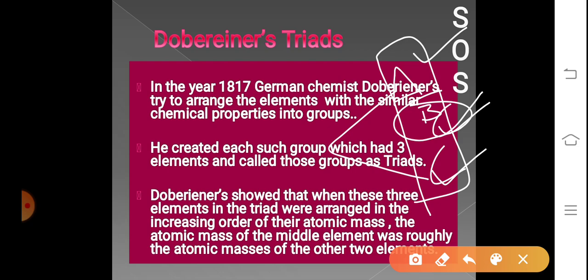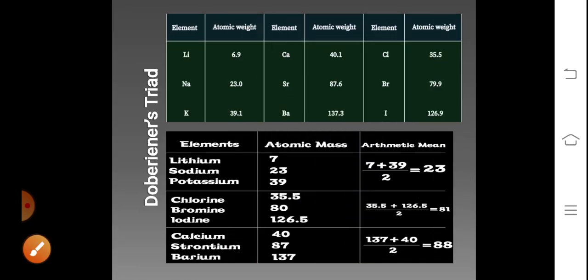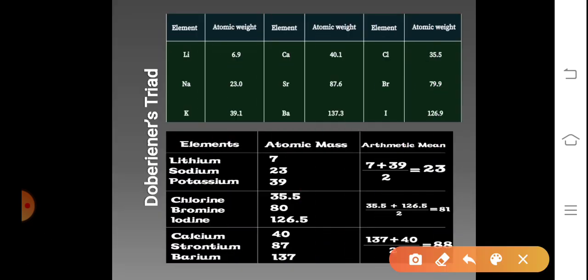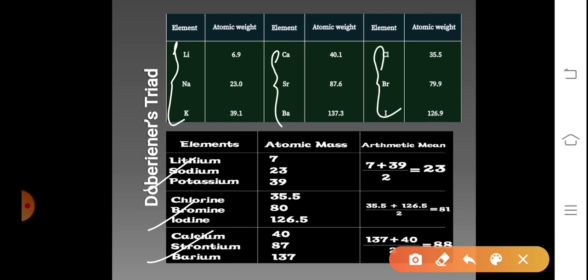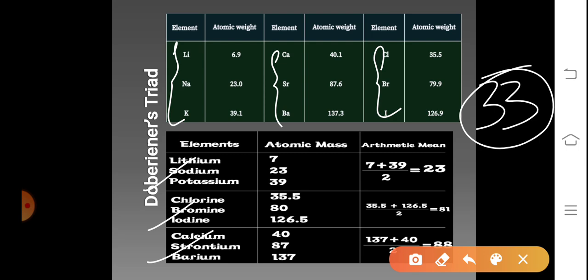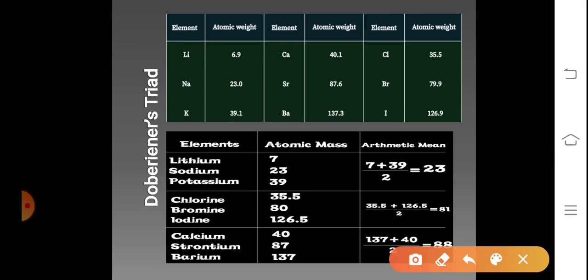Now let us look at a table to better understand Dobereiner's Triad. Dobereiner created three such triads, and each triad has three elements. There were totally 33 elements by the time Dobereiner started arranging them, but he found only three triads. The law of Dobereiner's Triad states that the atomic mass of the middle element was roughly the average of the atomic masses of the other two elements.